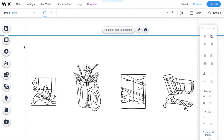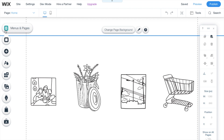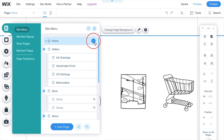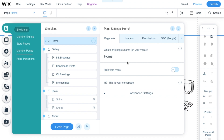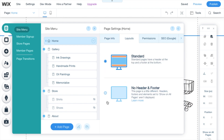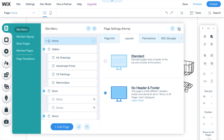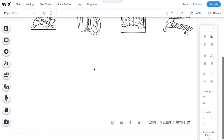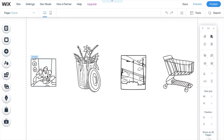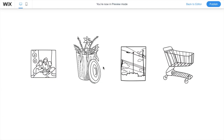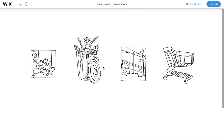For the look I'm going for, I wanted to remove the header and footer from the first page. To do that, go to the icons on the left, go to the top one — menu and pages — then click the settings button on the home page. Go to layouts and select 'No header and footer.' Now you don't have a header and footer on that specific page. You can do this on any page by choosing the same button and going through the same process.